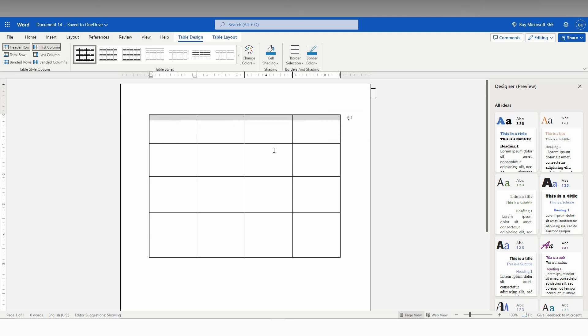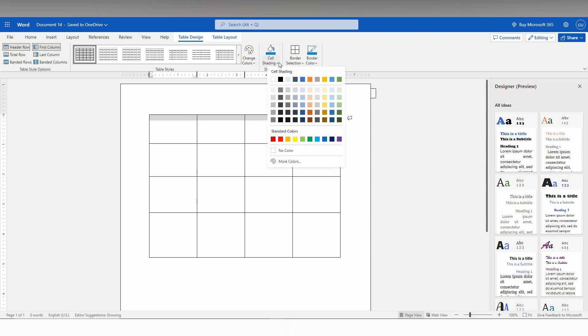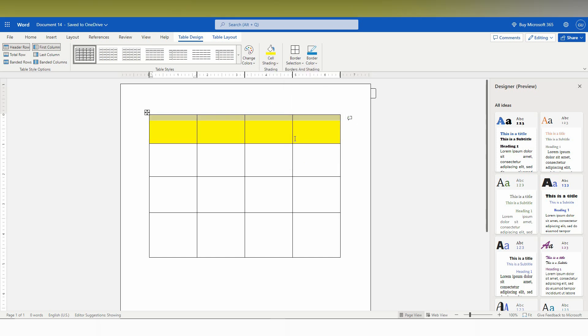So I just need to color this particular table. Just select this particular row. Click on the change color option here and click on the cell shading. So this is the one I just need to be changed like this. You can see now it's colored.